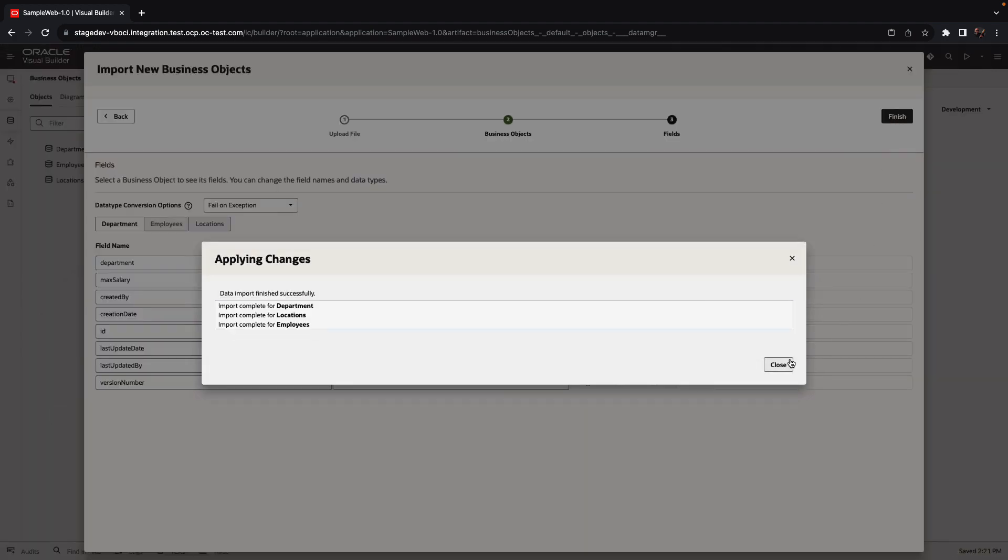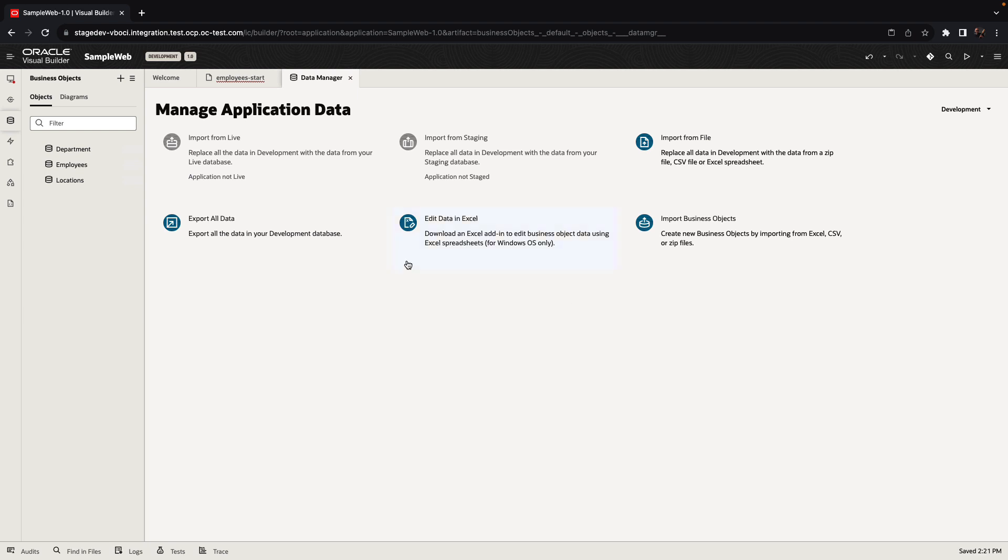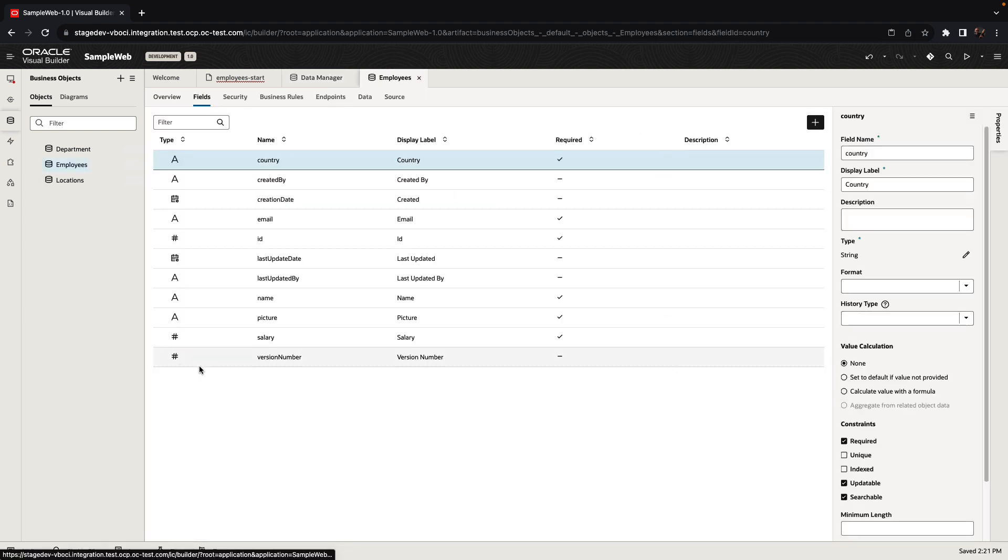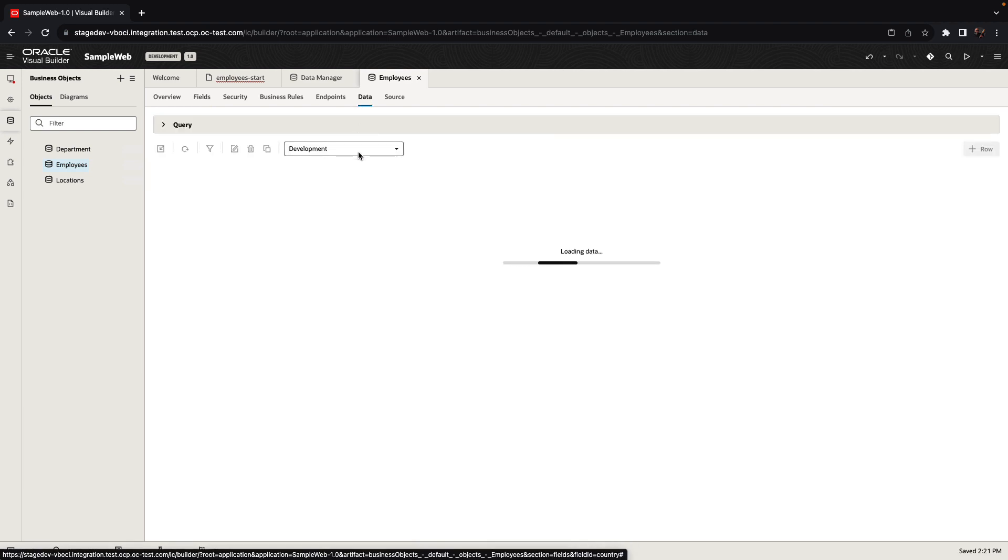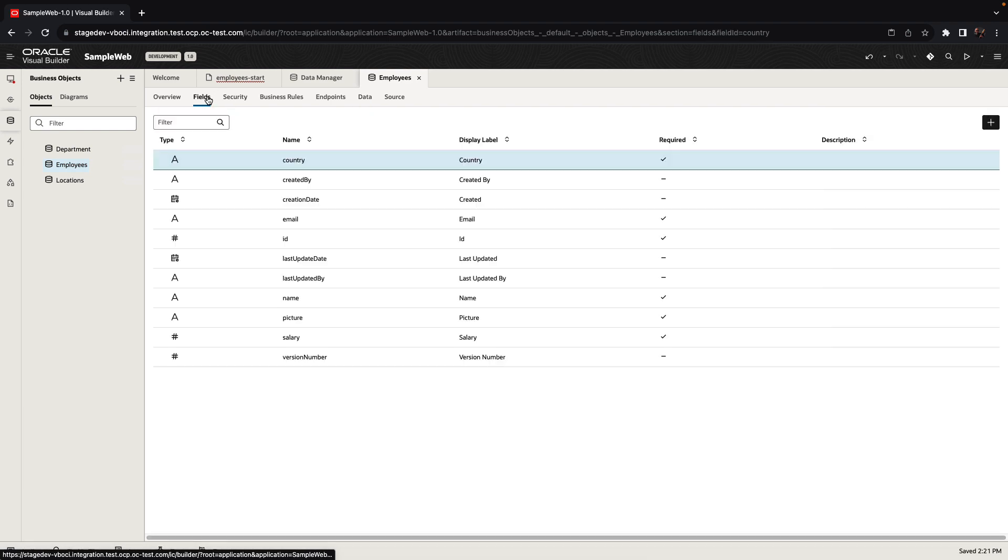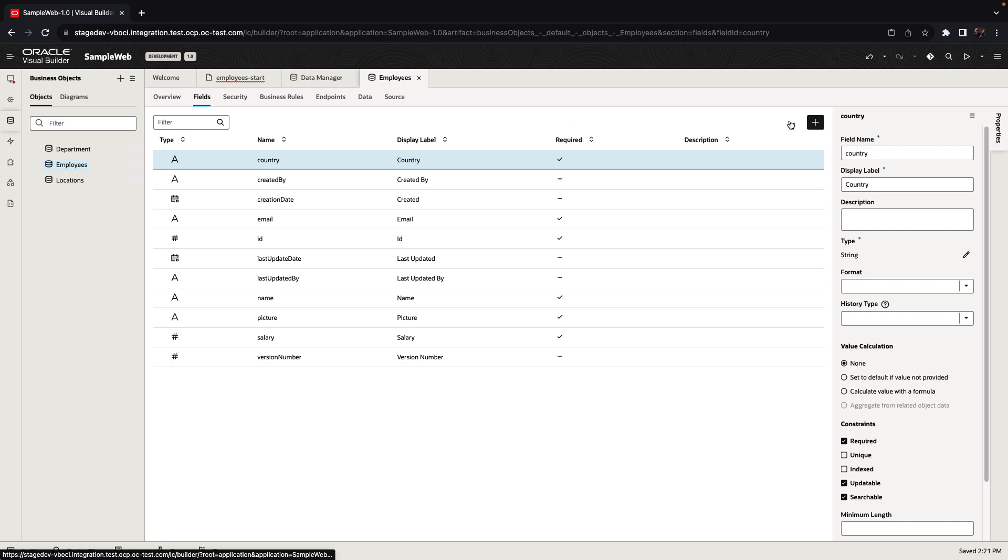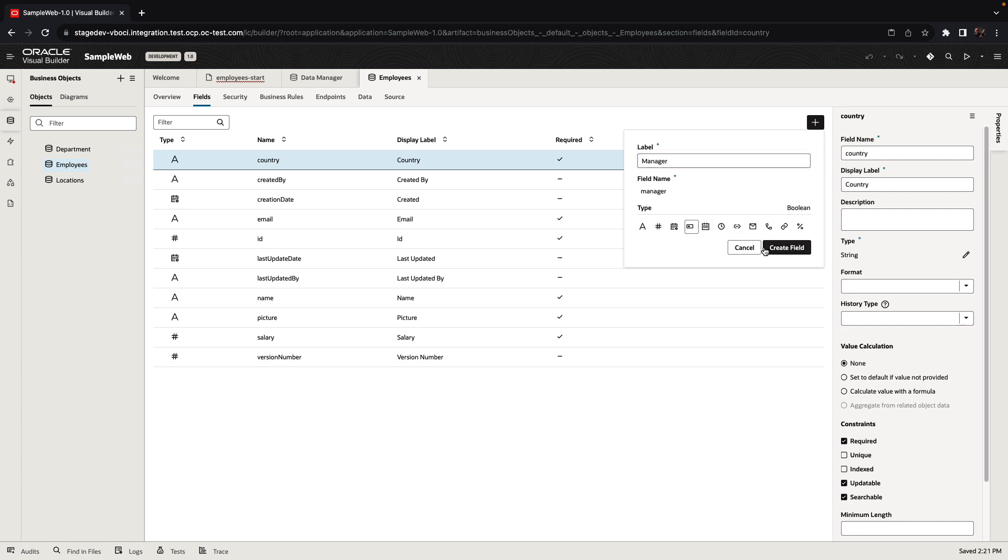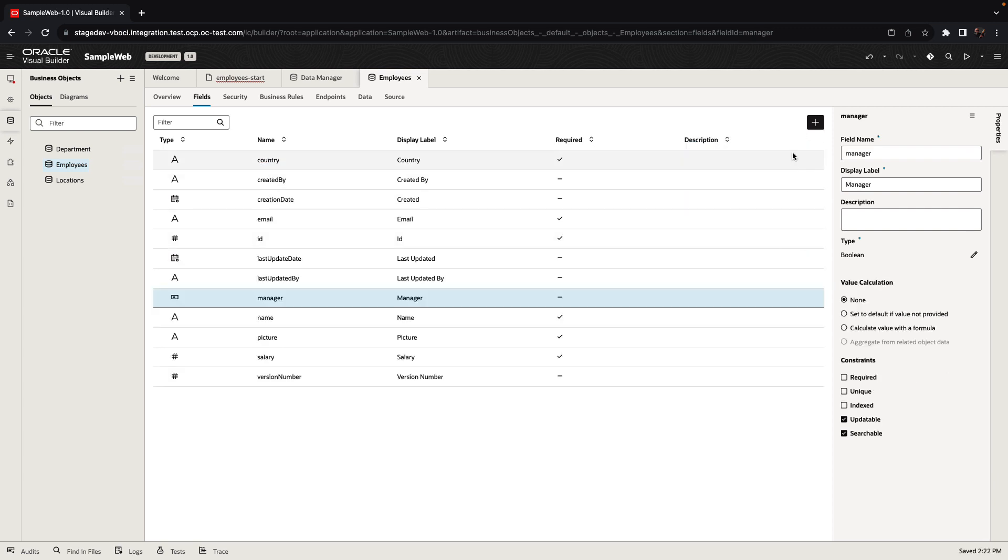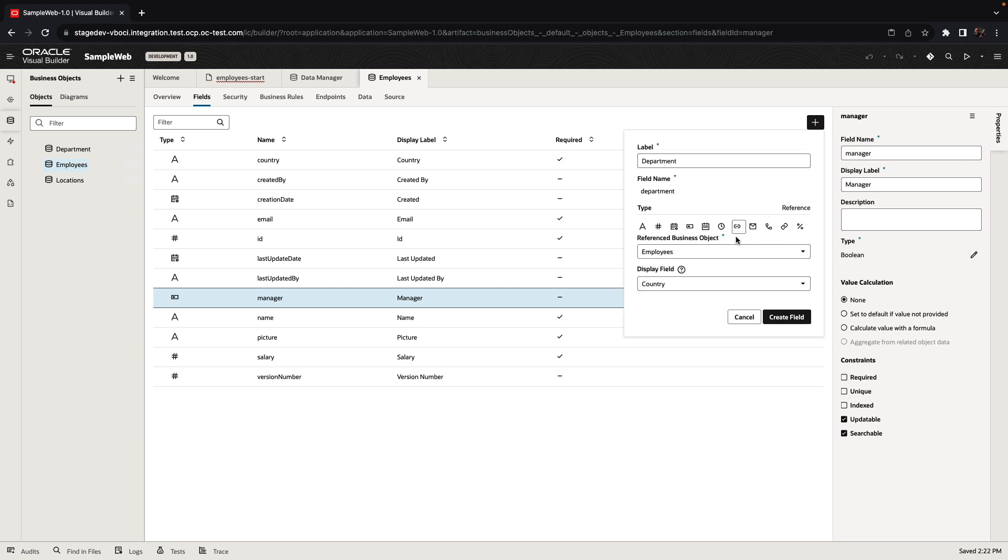A business object creates a table in an Oracle database in the cloud with the set of fields that we can see over here and loads the data from the Excel into the data table in the database. We can now add additional fields to the business object. For example, we're going to add a boolean field to indicate whether an employee is a manager. We can also create a relationship between objects, so we're going to create a relationship between an employee and a department object to indicate which employee works in which department.